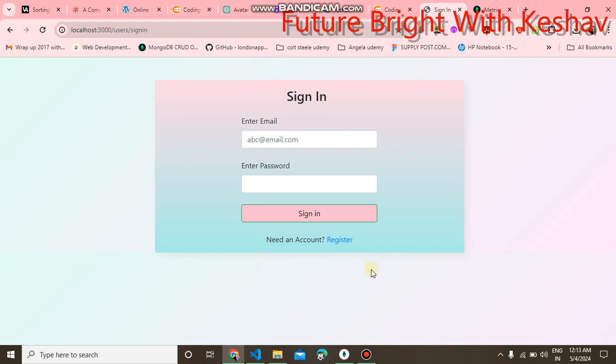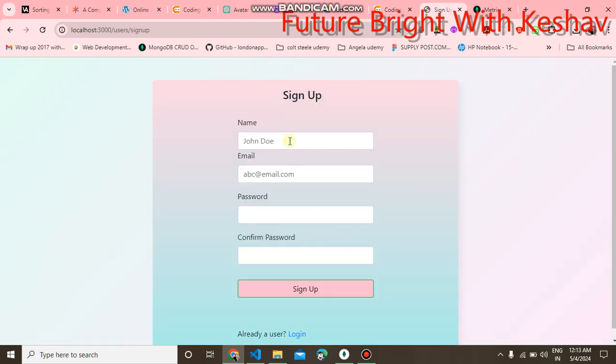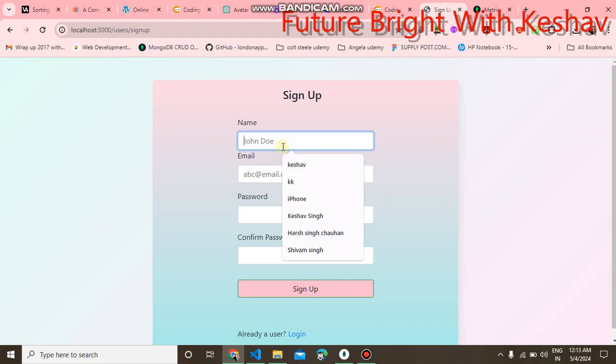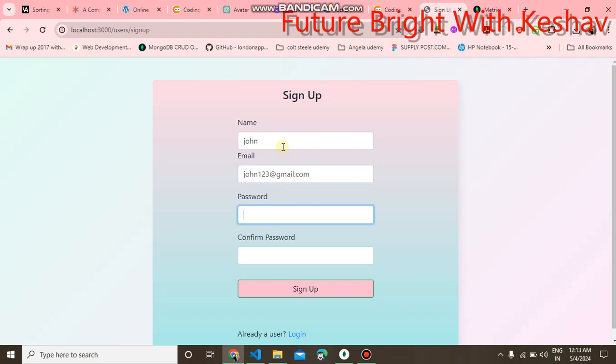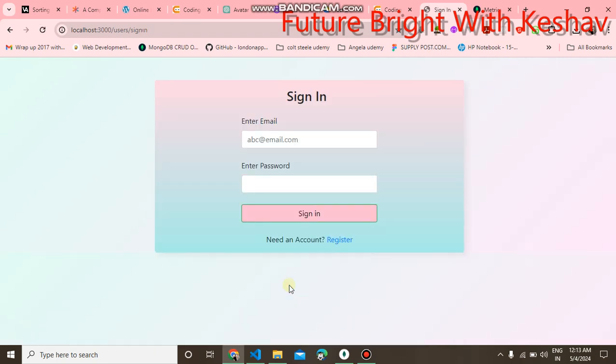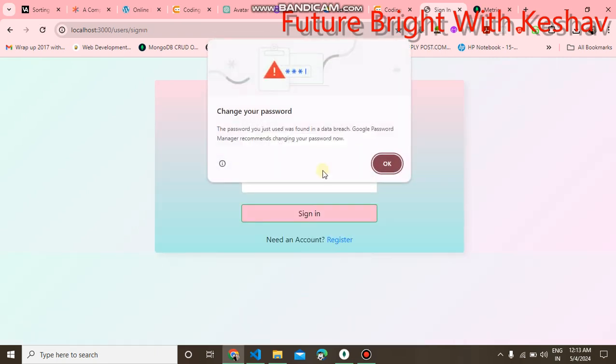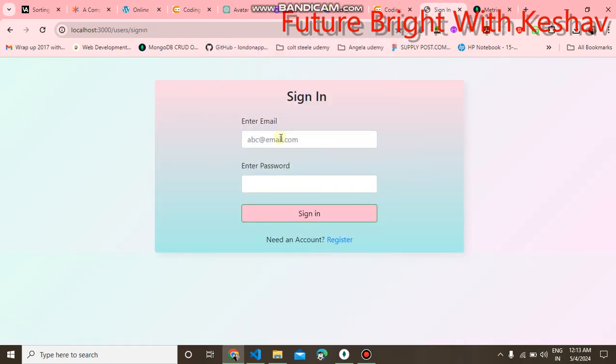If you want to sign in, first you have to register here. We can enter any name, like John, then email john123@gmail.com, then the password john. Click on the sign up, and you have signed up successfully.